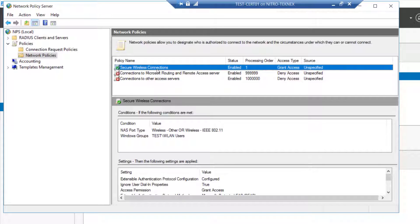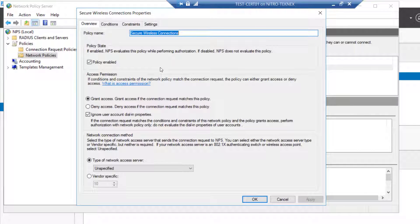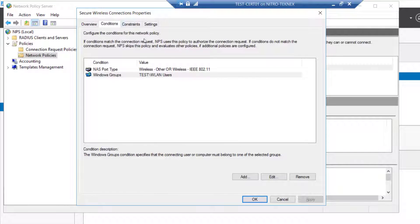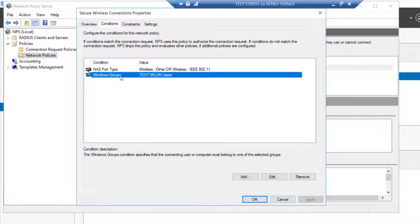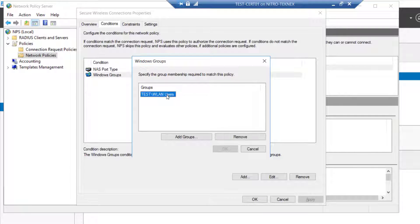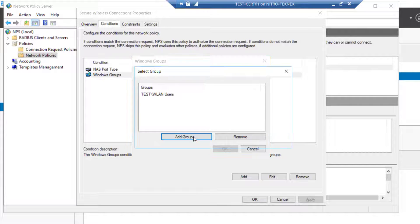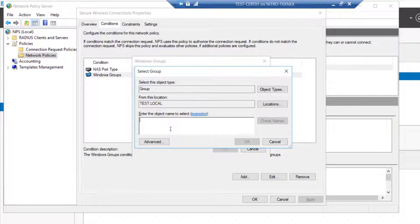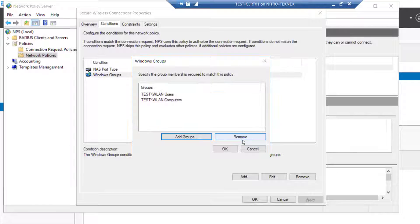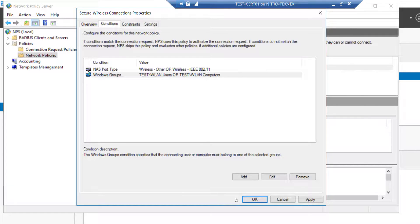In conditions we have Windows groups. If I double click on that you can see we have test WLAN users, that group we added in the previous video. In this one we are going to add another group, the group we recently created WLAN computers. So I will add that and click OK, apply and OK. So everything is done.